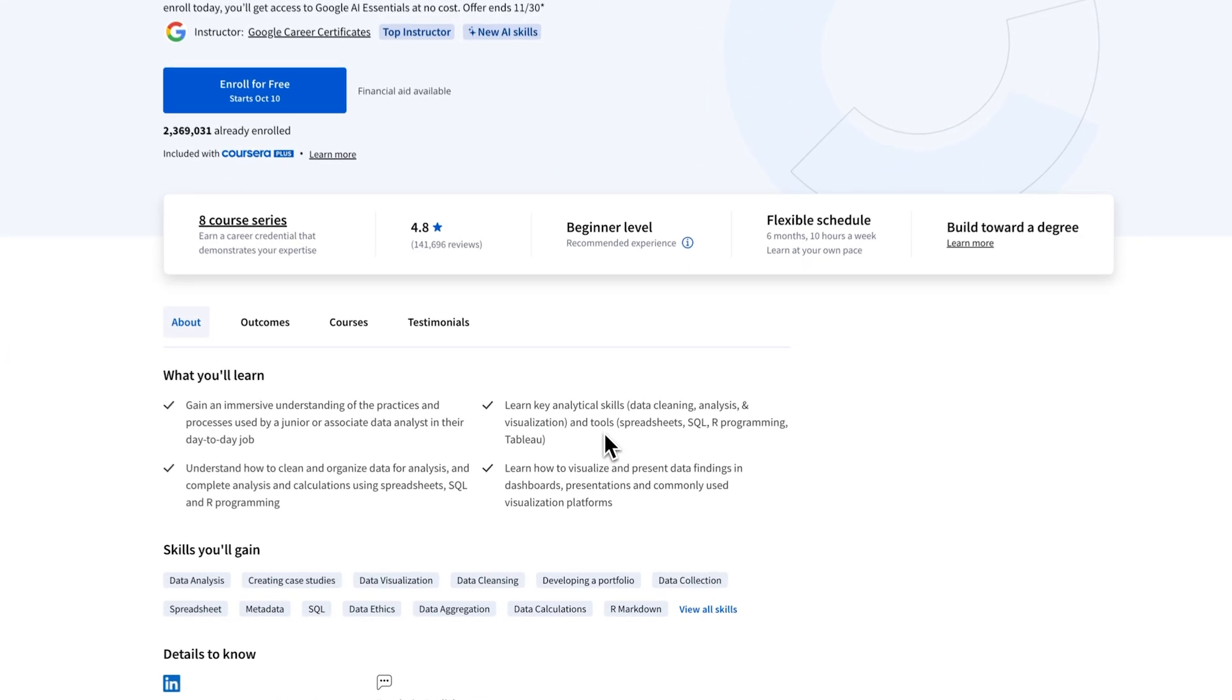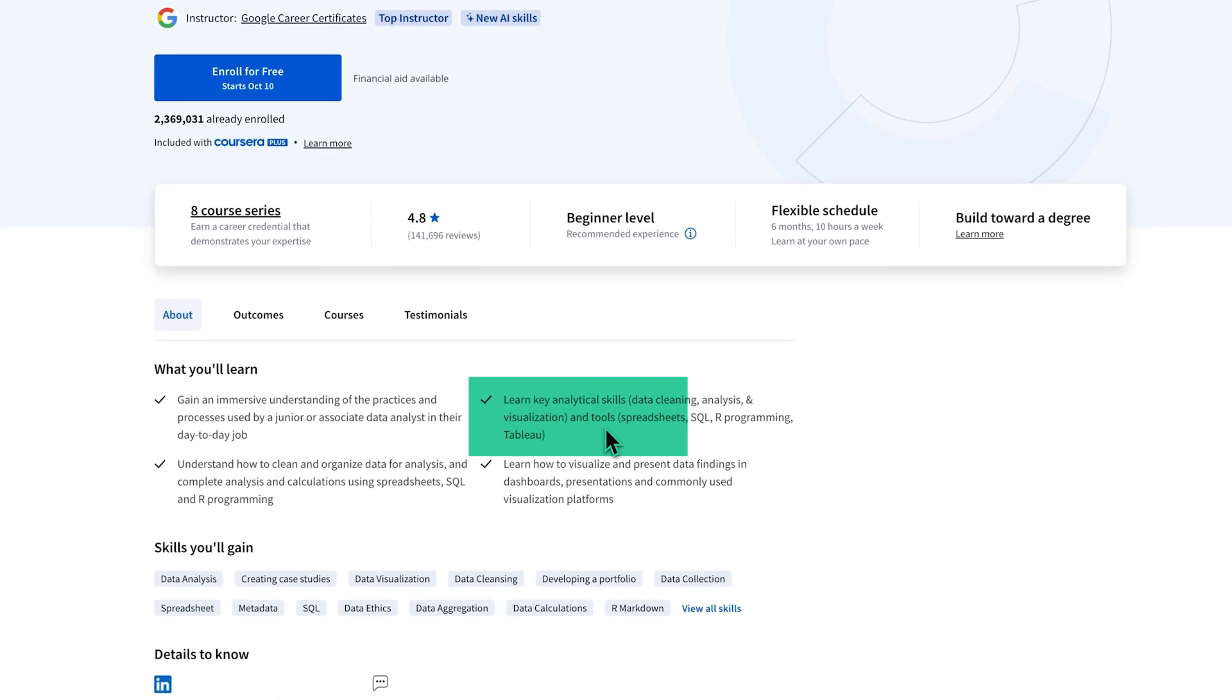And you'll work with spreadsheets, SQL or structured query language, R programming and Tableau. So four main skills in the certification.